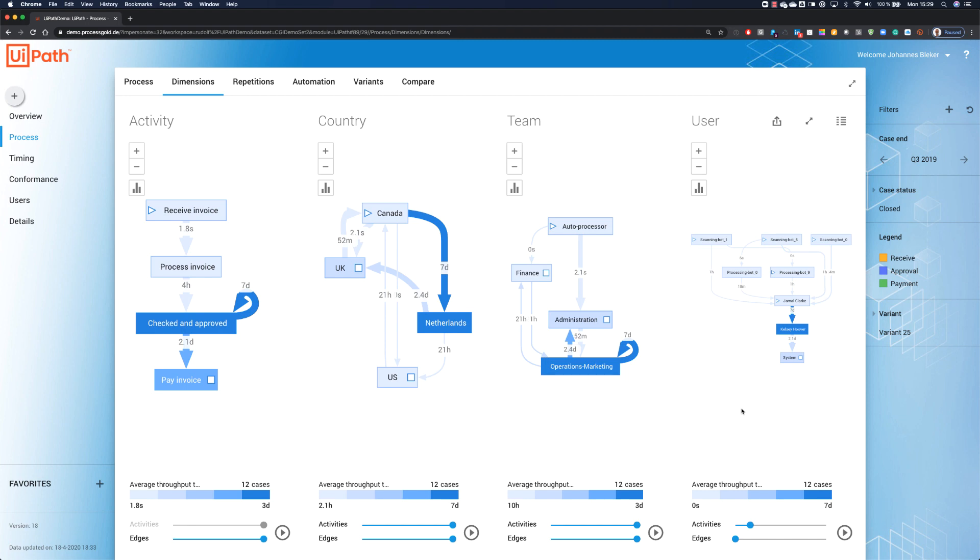That was the power of UiPath Process Mining in multiple dimensions. I hope you have enjoyed the show and will come back for more highlights of UiPath. Thank you.